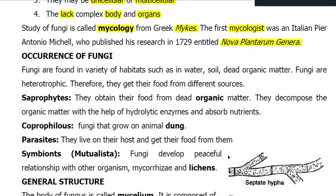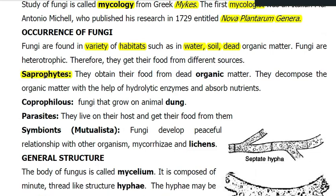As far as the occurrence of fungi is concerned, fungi use a variety of habitats. They can grow in water, soil, and dead organic matter, and they are also present inside animal and plant bodies as parasites, saprotrophs, or symbionts. The fungi that obtain their food from dead organic matter are called saprotrophs. They have specialized enzymes to break down organic matter, and these enzymes responsible for hydrolysis are called hydrolytic enzymes.